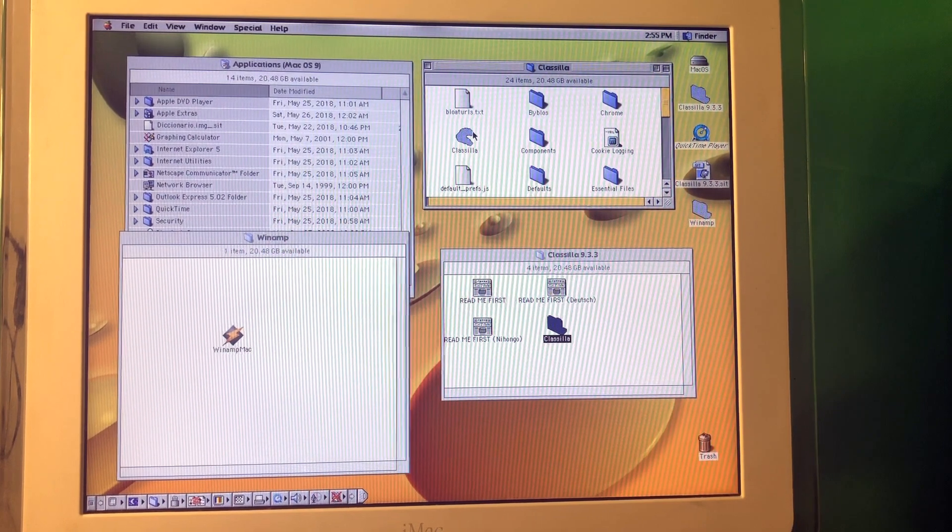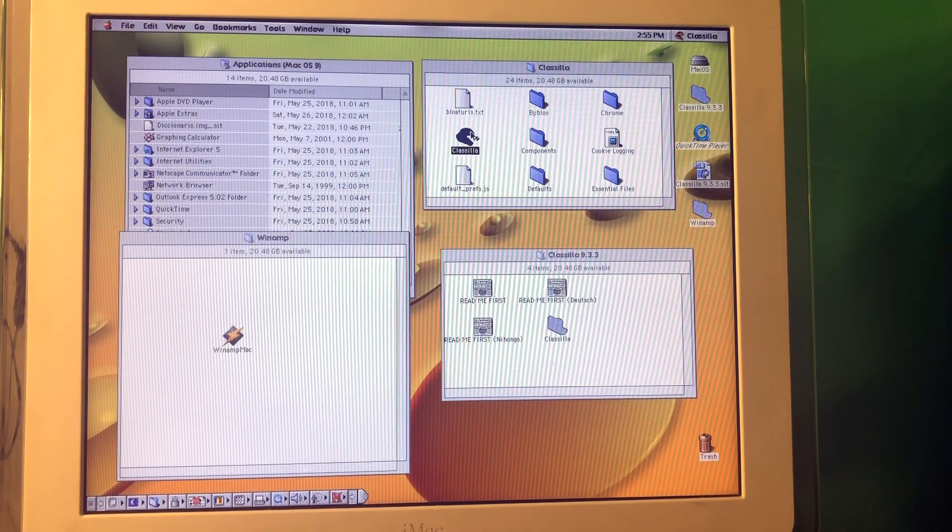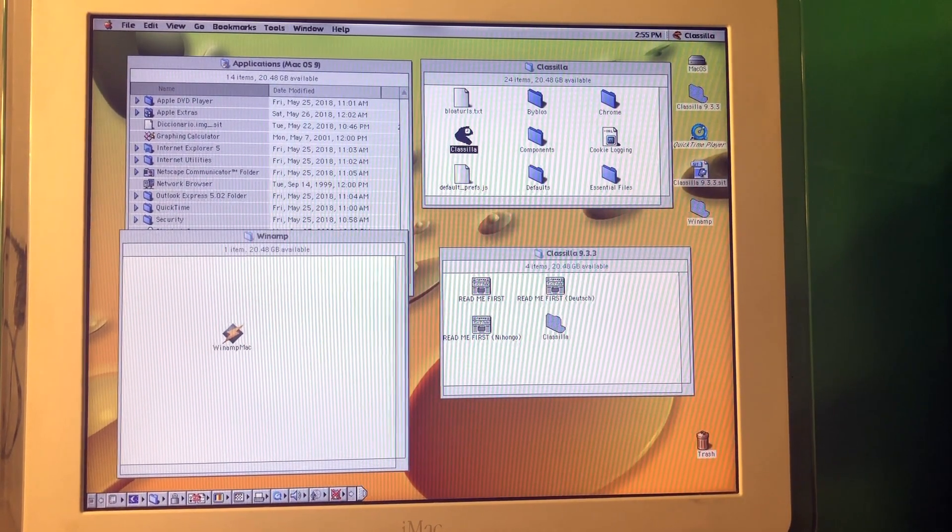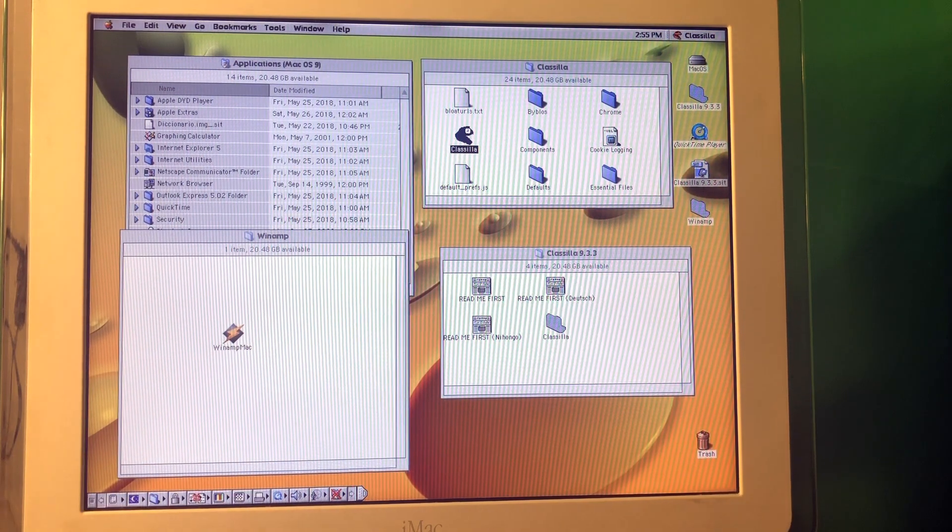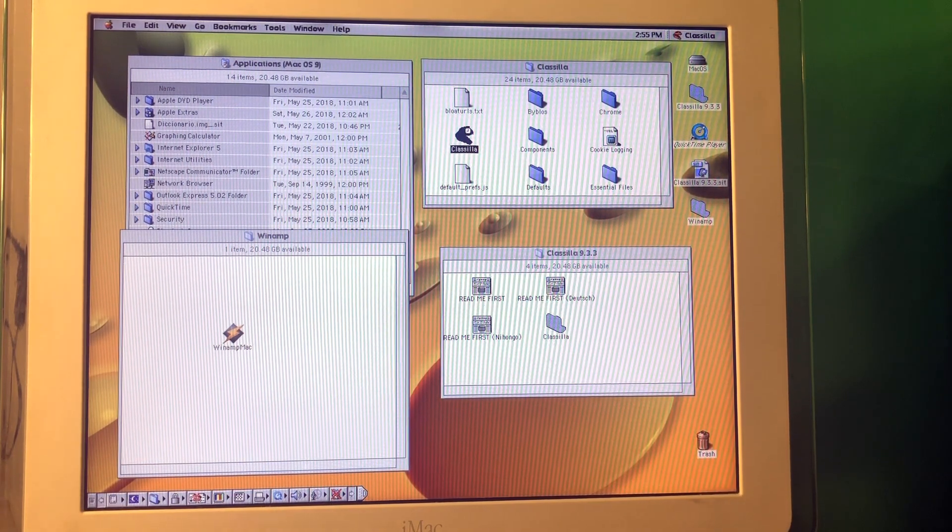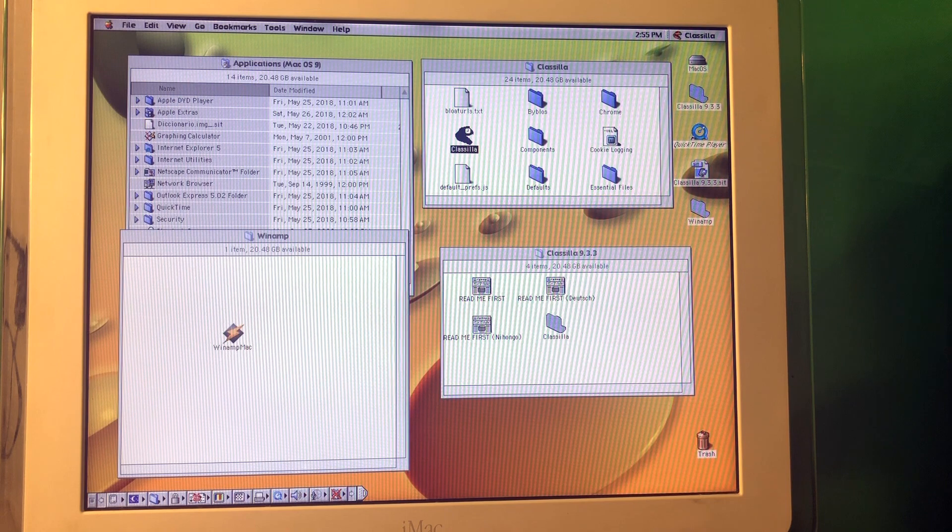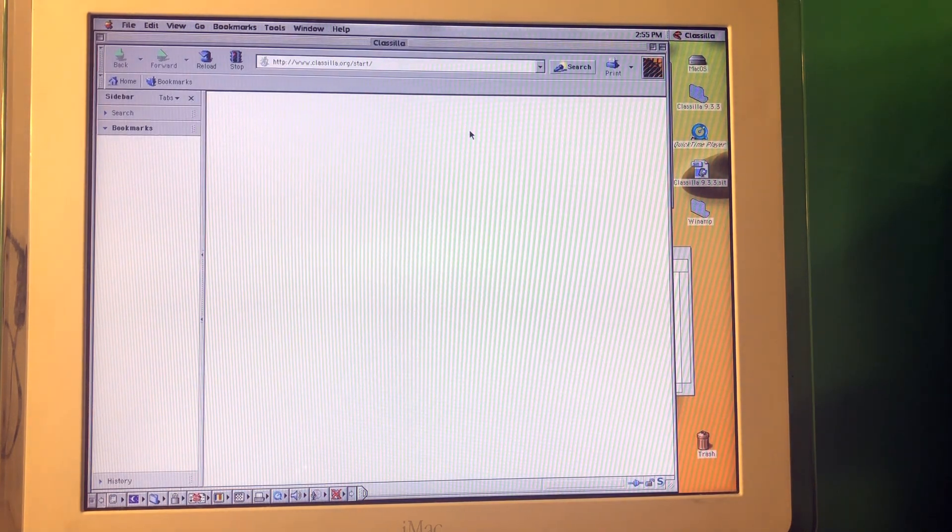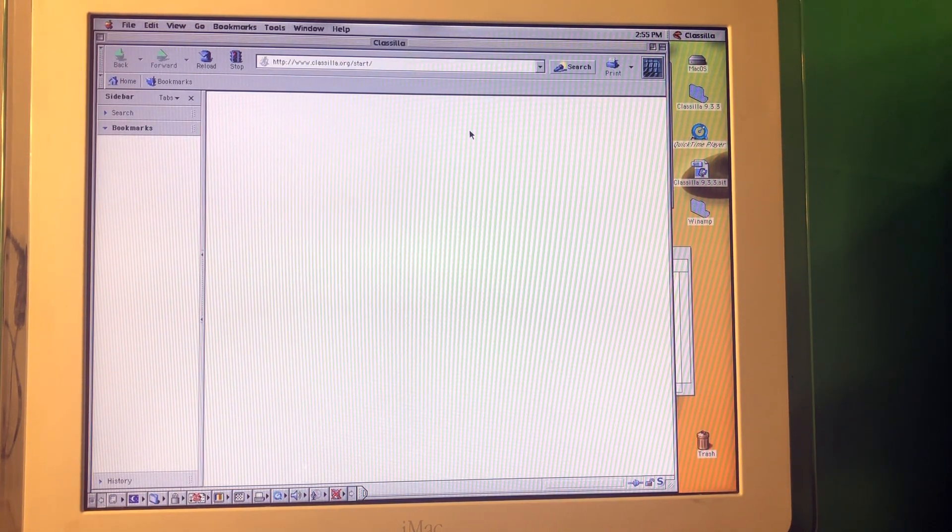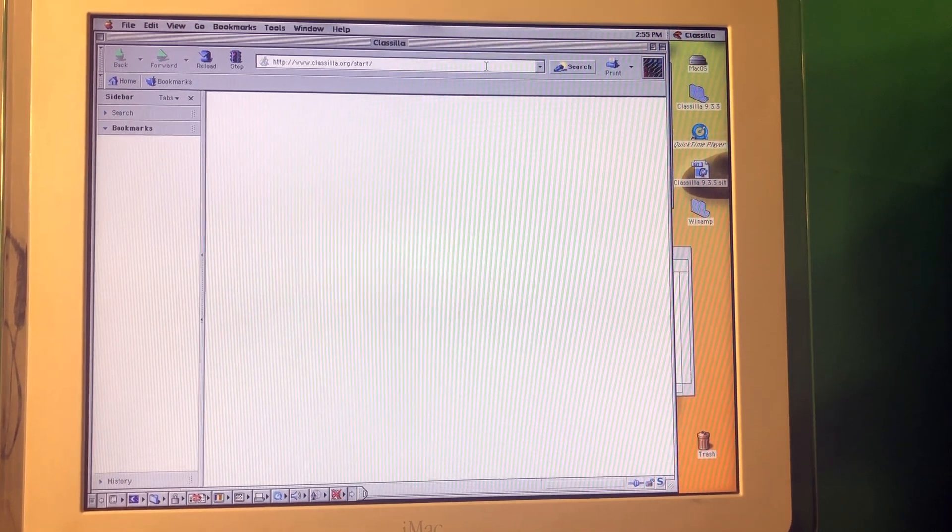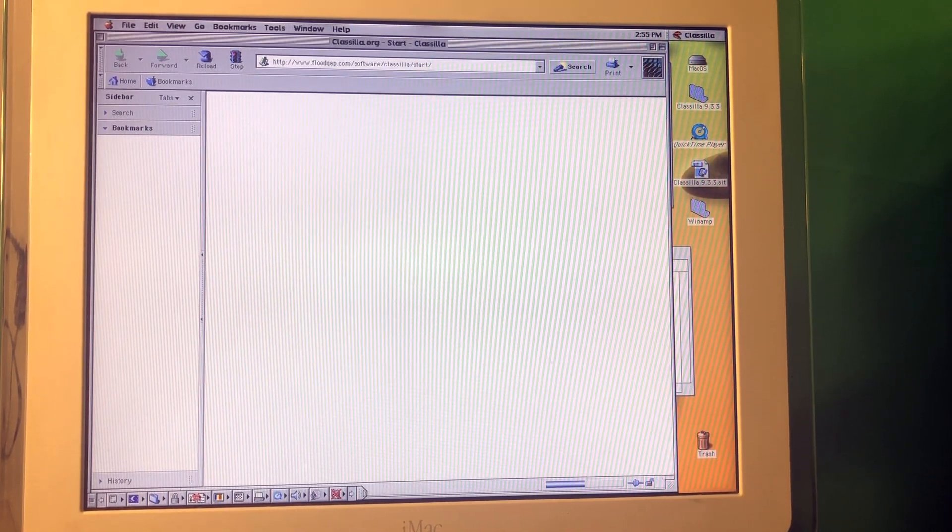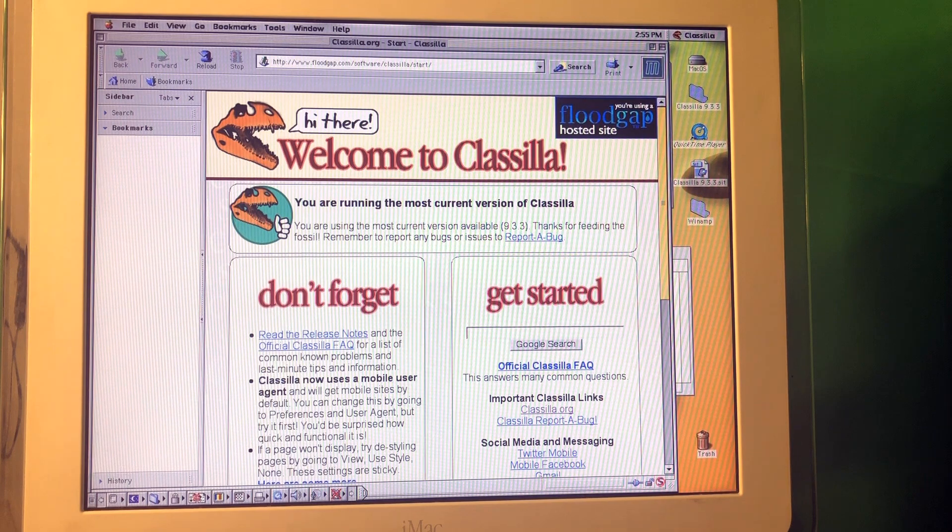By the way, you can still browse the web on Mac OS 9 and for that reason you're gonna use a browser called Classilla, which is basically like a port of Mozilla Firefox on the Mac OS 9 platform. Well, it doesn't work that great. It kind of works, you know. It's loading everything really slow, but come on load at least something. It was loading something before.